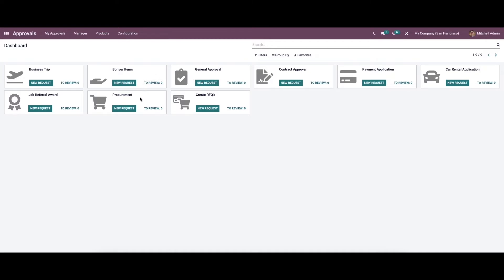Here in the dashboard we can view all the existing approval types created before. It includes a business trip, borrow items, procurement, create RFQ, contract approval, payment application, etc. Here we have the option to directly add a new request, and we can also see the number of requests that need to be reviewed. We can choose customizable features like filters, group by, and favorite options.